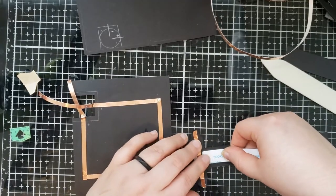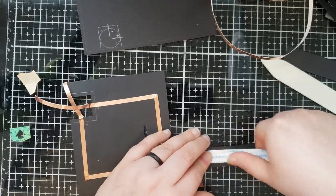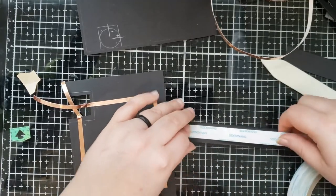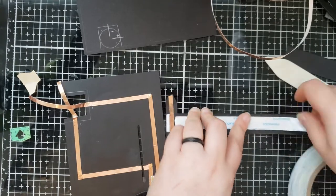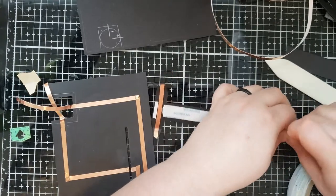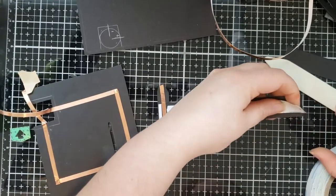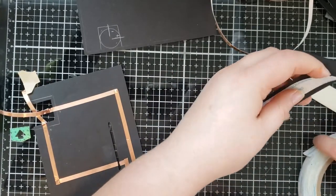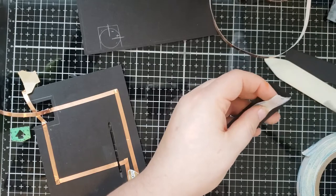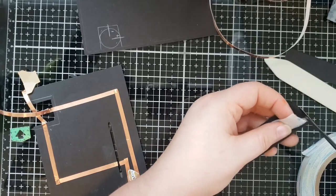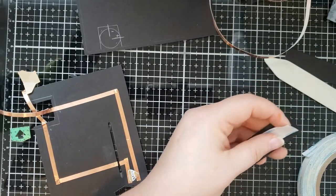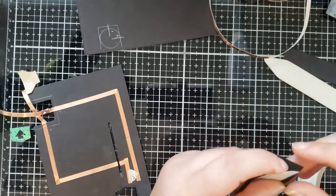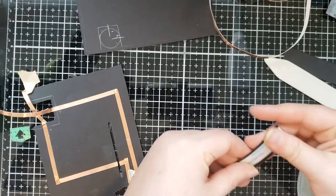And now I'm putting a double-sided adhesive on the rest of the pull tab. So that the whole thing will be glued onto the bottom of the moving mechanism pull tab.